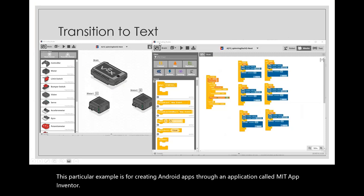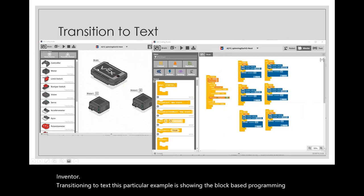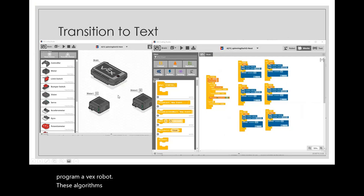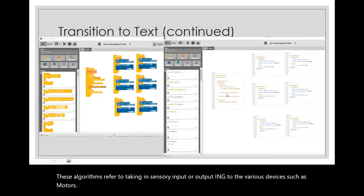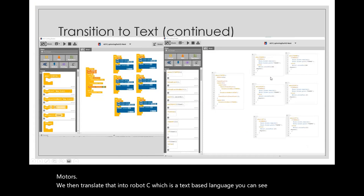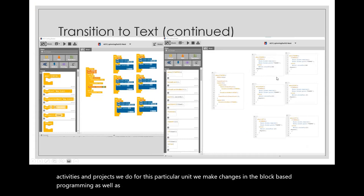Transitioning to text: this example shows block-based programming used to program a VEX robot. These algorithms refer to taking in sensory input or outputting to various devices such as motors. We then translate that into Robot C, which is a text-based language, as you can see in the activities and projects for this unit. We make changes in both the block-based programming and the text-based programming.